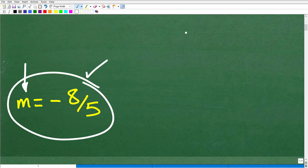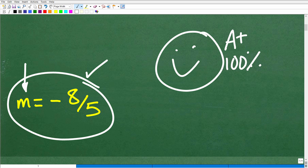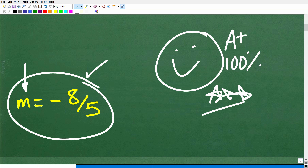If you got this right, that is fantastic — give yourself a happy face, an A plus, 100%, and multiple stars. You can tell your friends and family that you are an expert in calculating slope. If you happened to get the right answer, there's a possibility you may have gotten lucky, so stick around for the rest of this video.